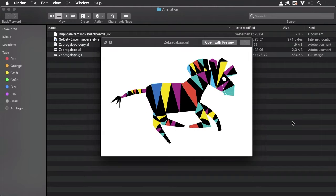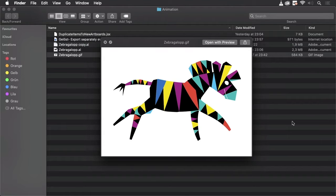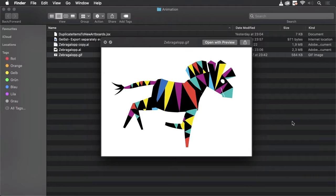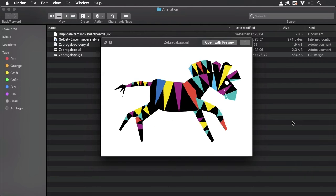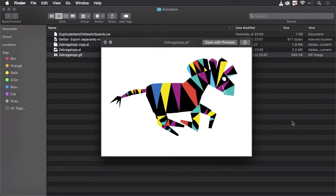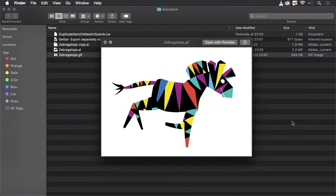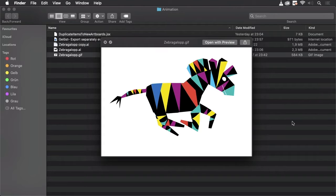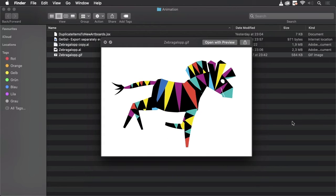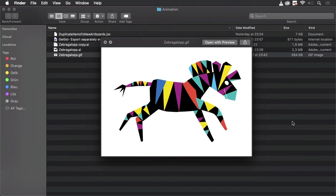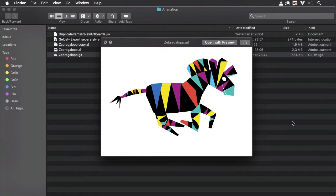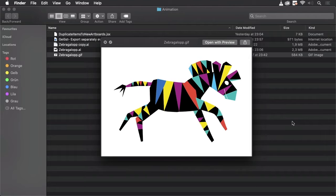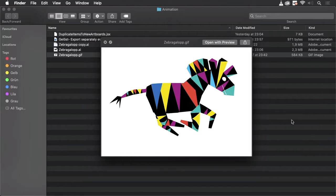Hello and welcome to the VectorGarden YouTube channel. My name is Monika and in this video we are going to talk about animation with Adobe Illustrator. There are applications that can do this a lot better than Illustrator because they have all the bells and whistles, but you can do some things in Illustrator as well.